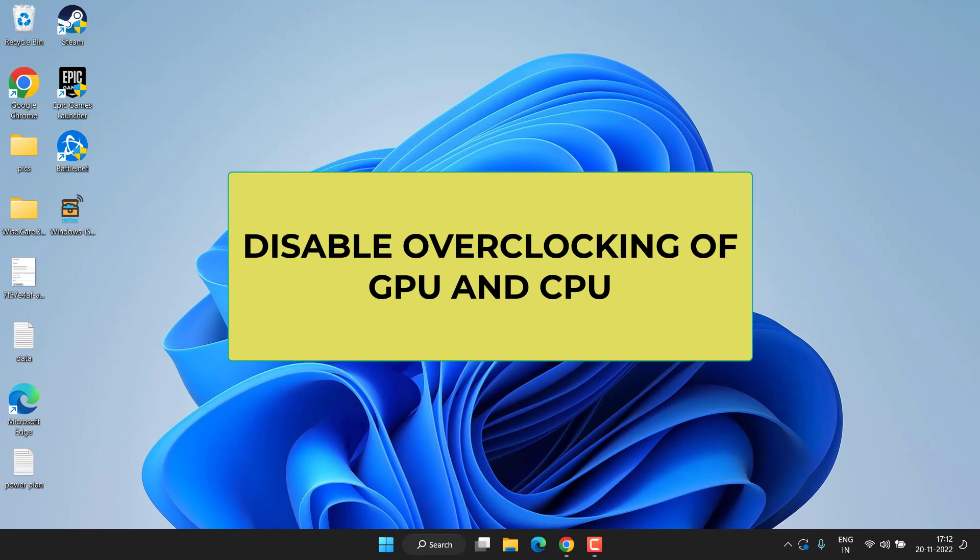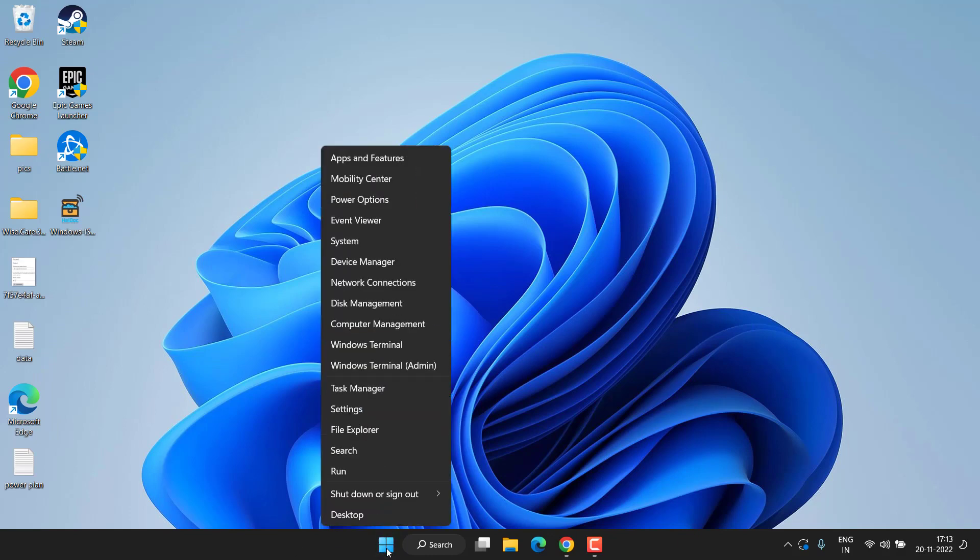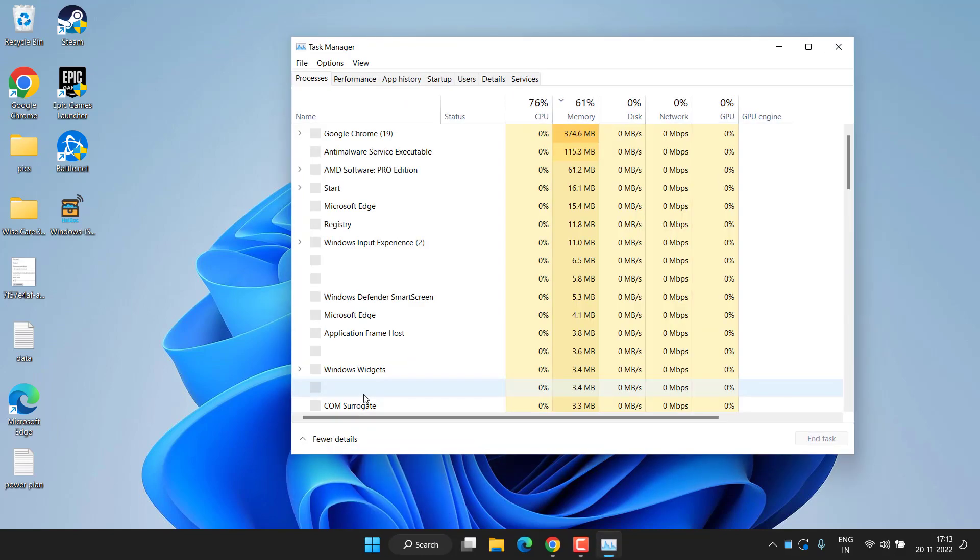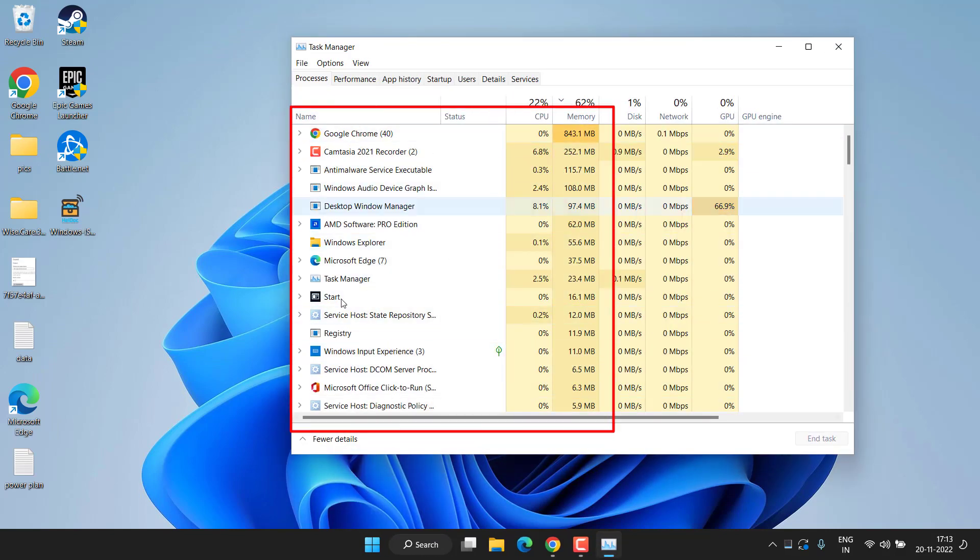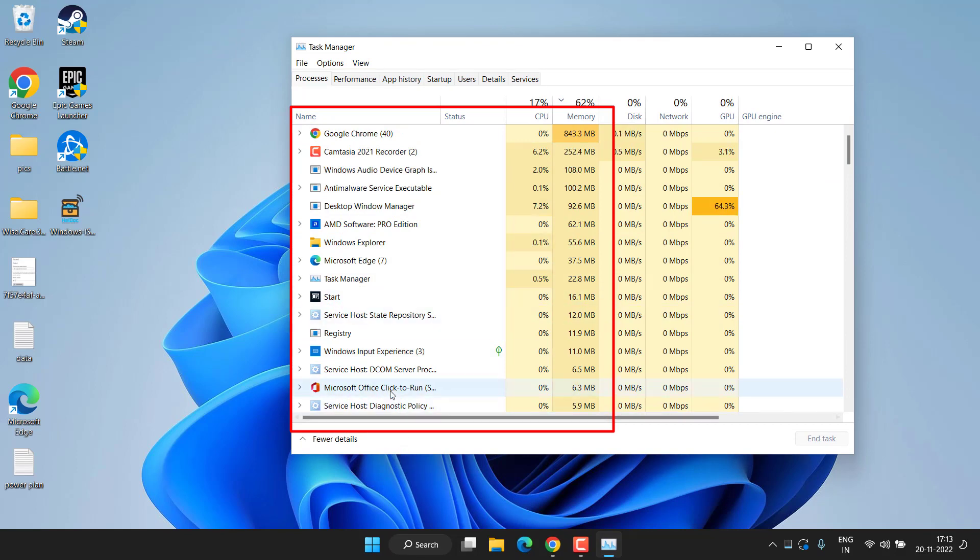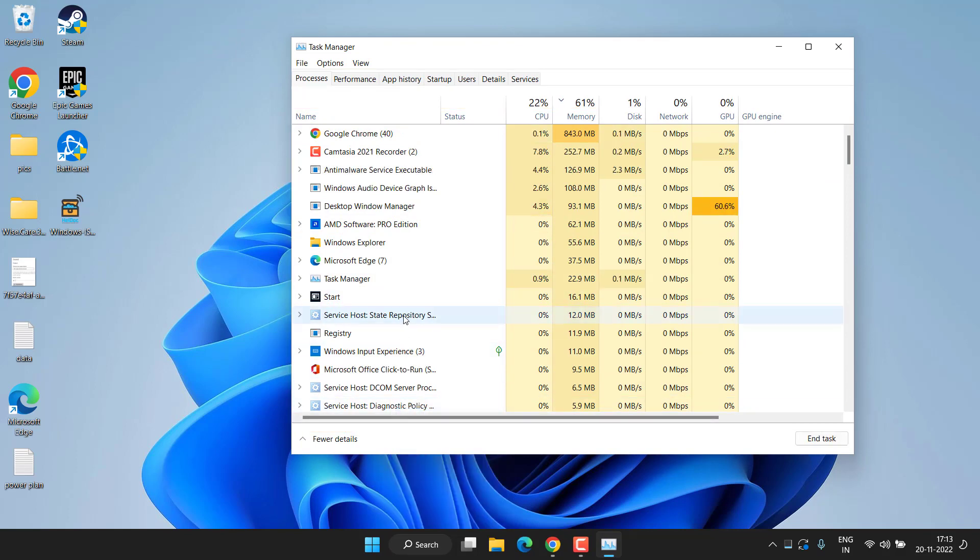Now let's proceed with the next step. Right-click on Start menu and choose the option Task Manager. Over here in Task Manager, whatever services are opened up, you need to right-click on the service and choose the option End Task for whichever service is currently not required by you to free up enough RAM and CPU usage to play the game.